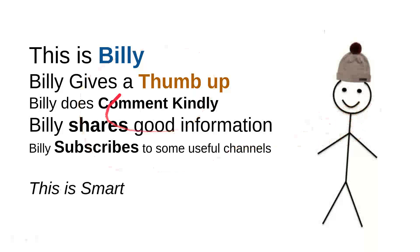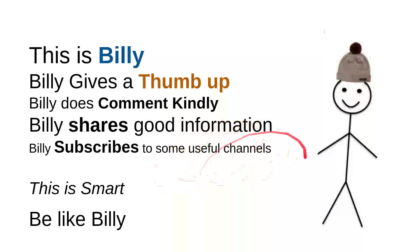And then overall, I can say that this is smart. So be like Billy. Yeah, this is my friend Billy - sweet, nice, smart, and kind person. Be like Billy.